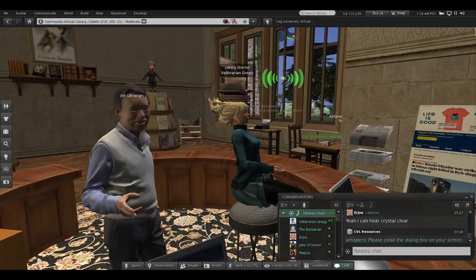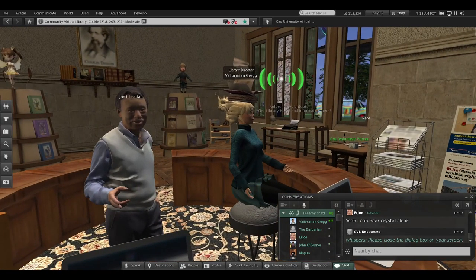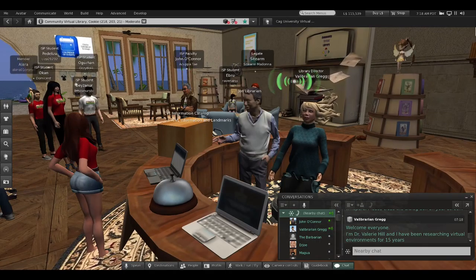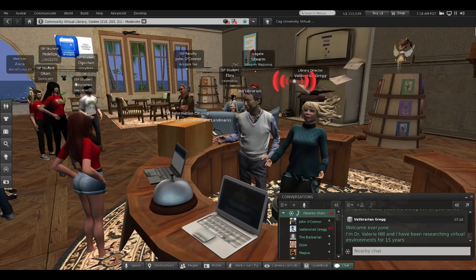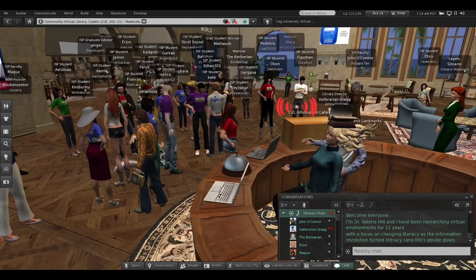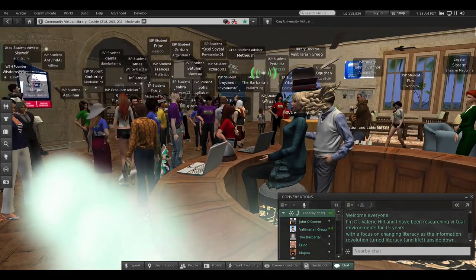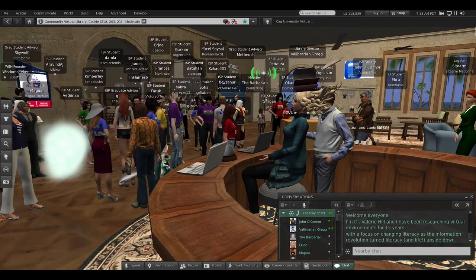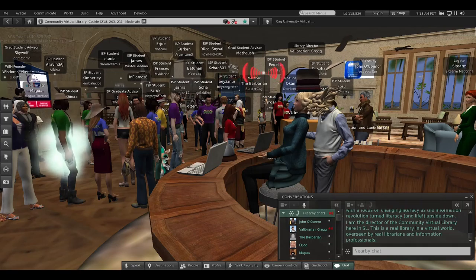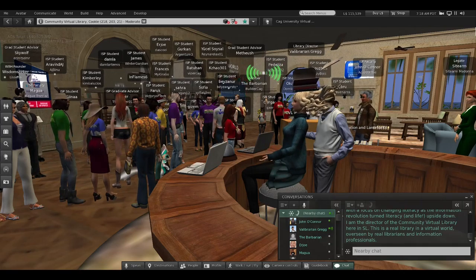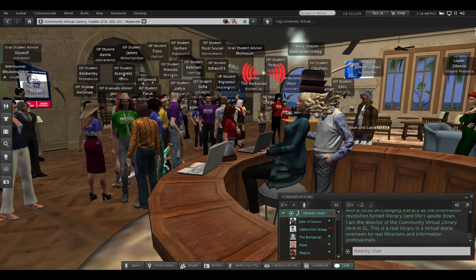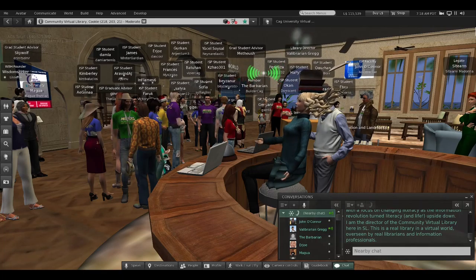Thank you, John. Welcome everyone. I'll be using both voice and local chat. I'm Dr. Valerie Hill. I've been researching virtual environments for 15 years with a focus on changing literacy as the information revolution turned literacy and life upside down. I'm the director of the Community Virtual Library here in Second Life — a real library in a virtual world, overseen by real librarians and information professionals in the physical world.